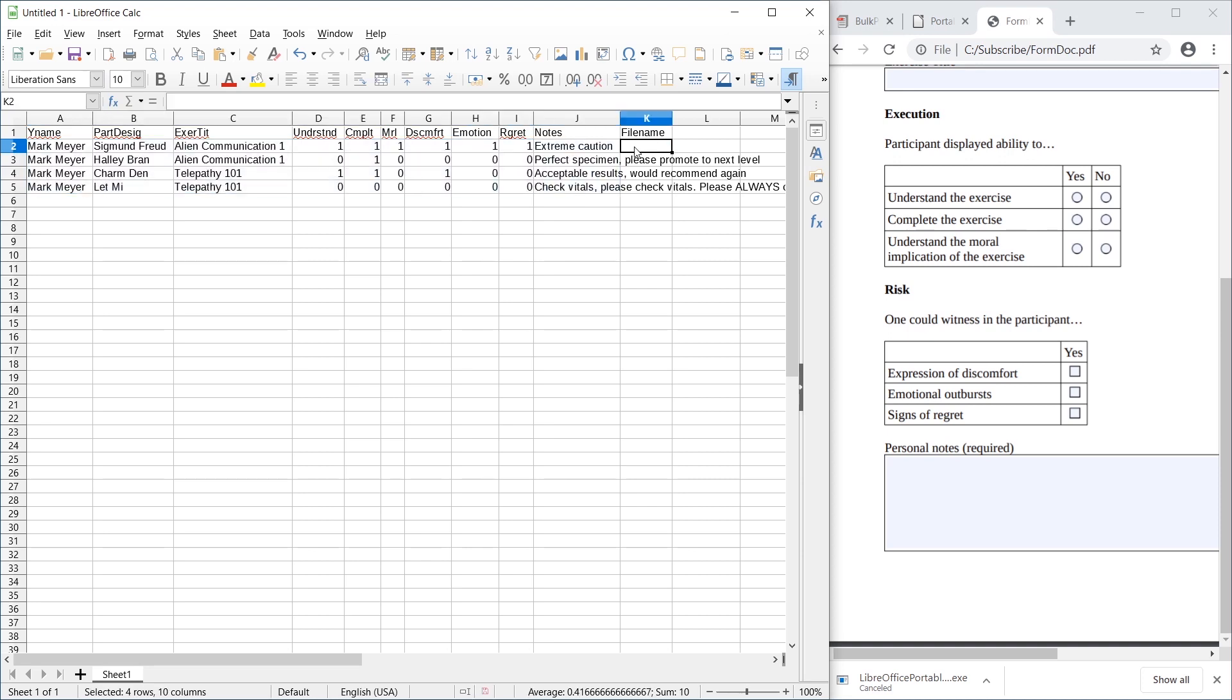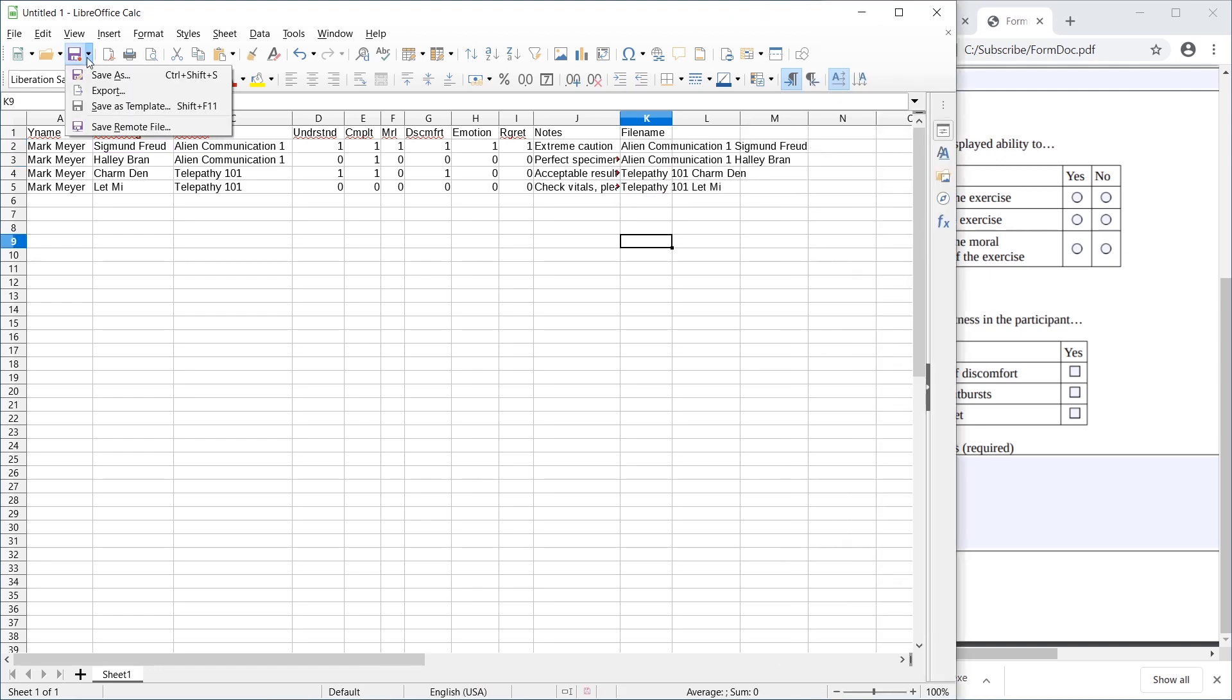Besides the data, I recommend you include a file name column. This is ideally a combination that is unique. I'm going to go for exercise title combined with the participant designation. There we go, and just stretch it down.